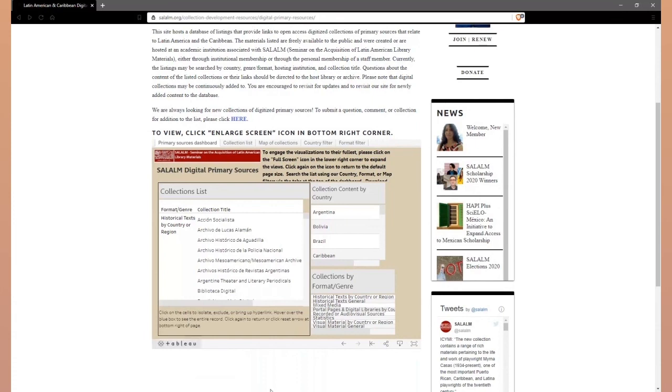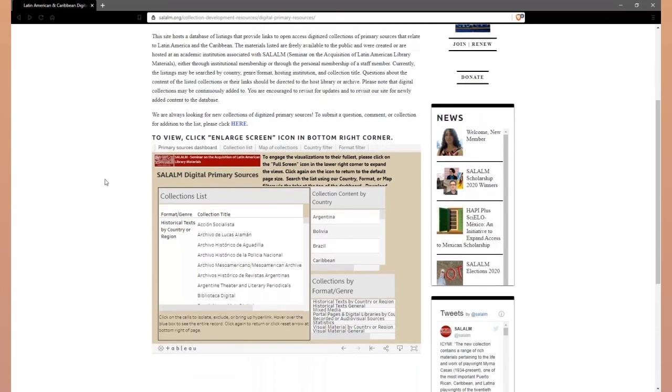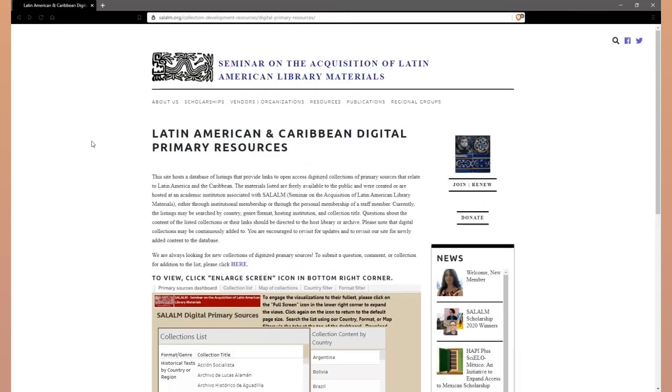I hope that this overview serves to make the SALAM Digital Primary Resources database a more approachable discovery tool. The SALAM subcommittee looks forward to receiving your suggestions, comments, and candidate collections of digitized primary sources. Thank you for your attention and have a great day.